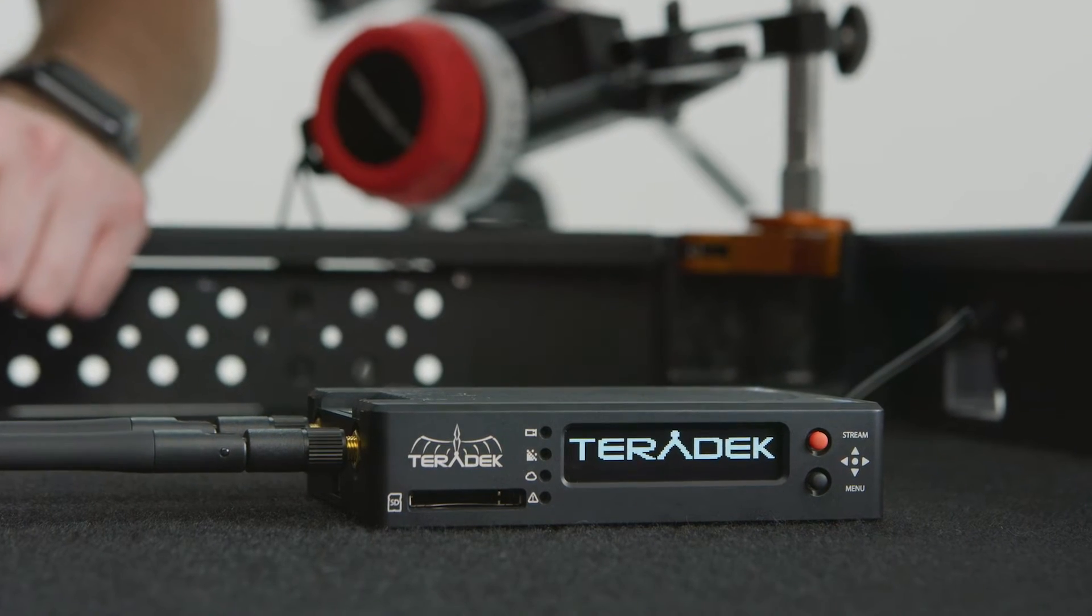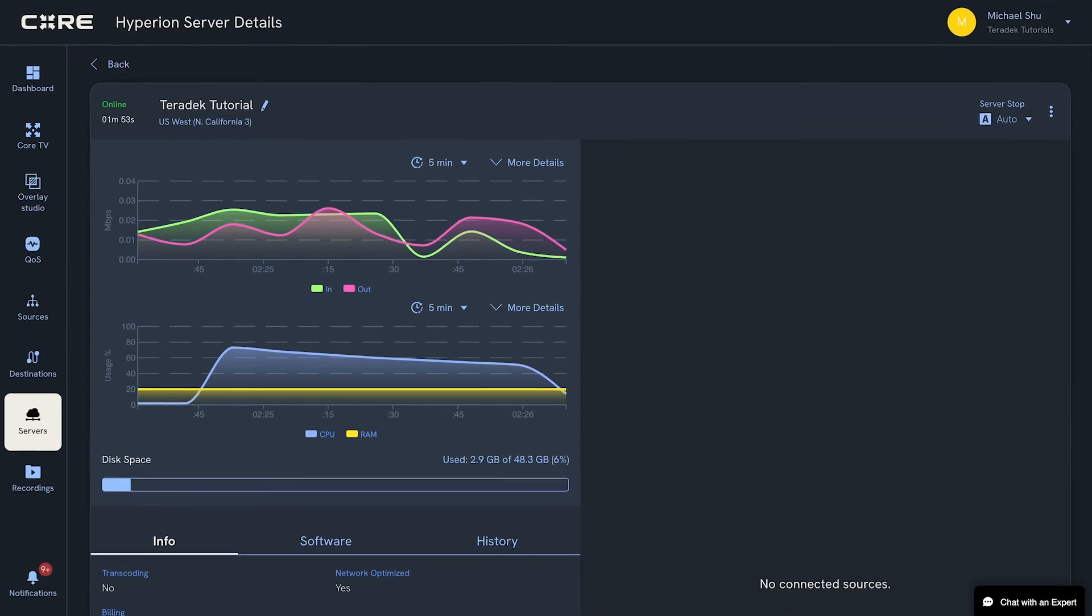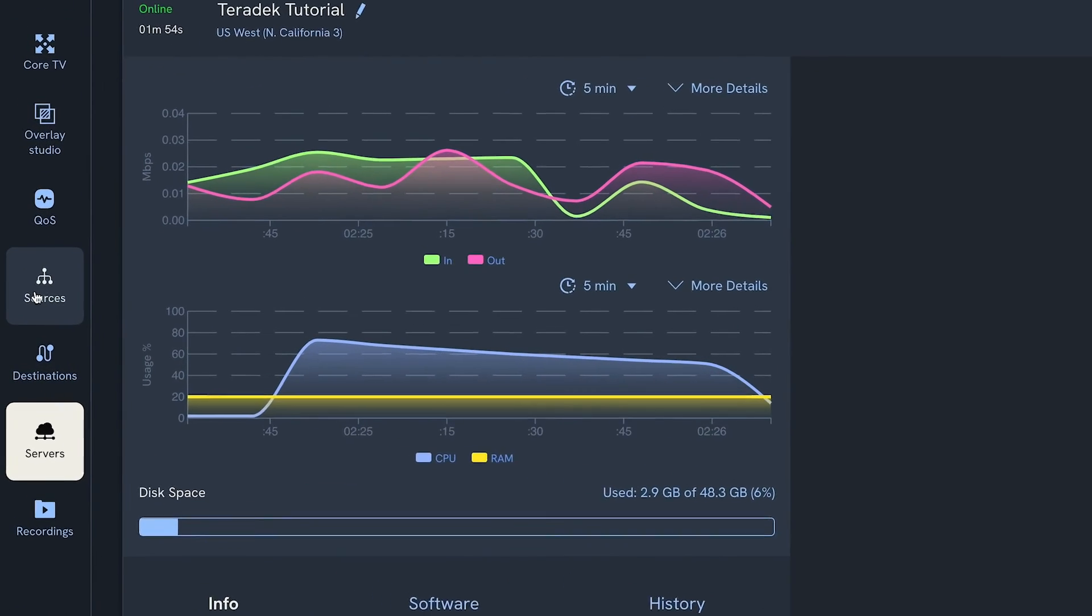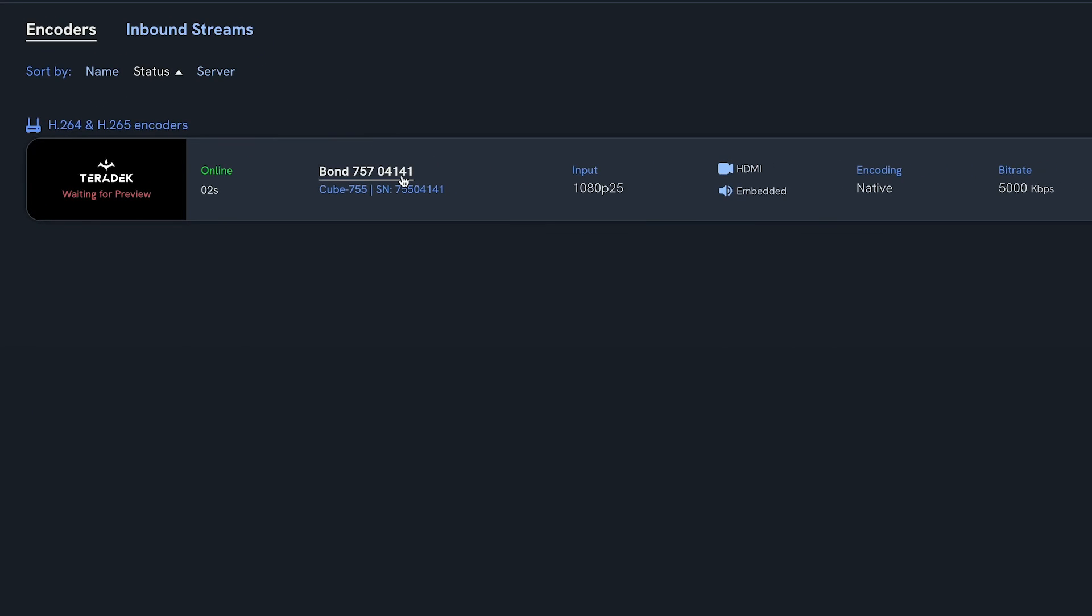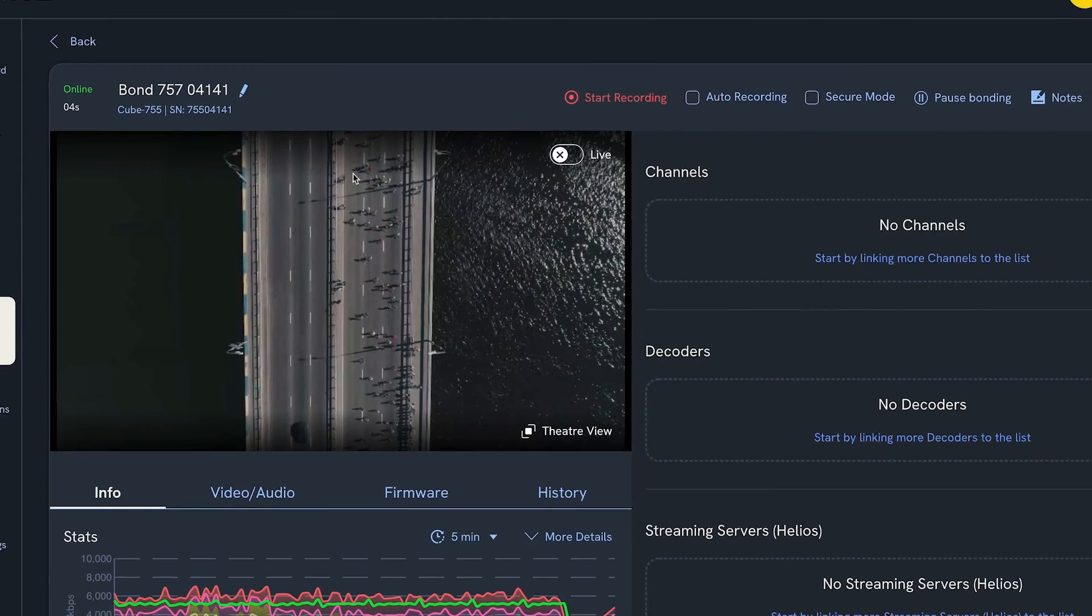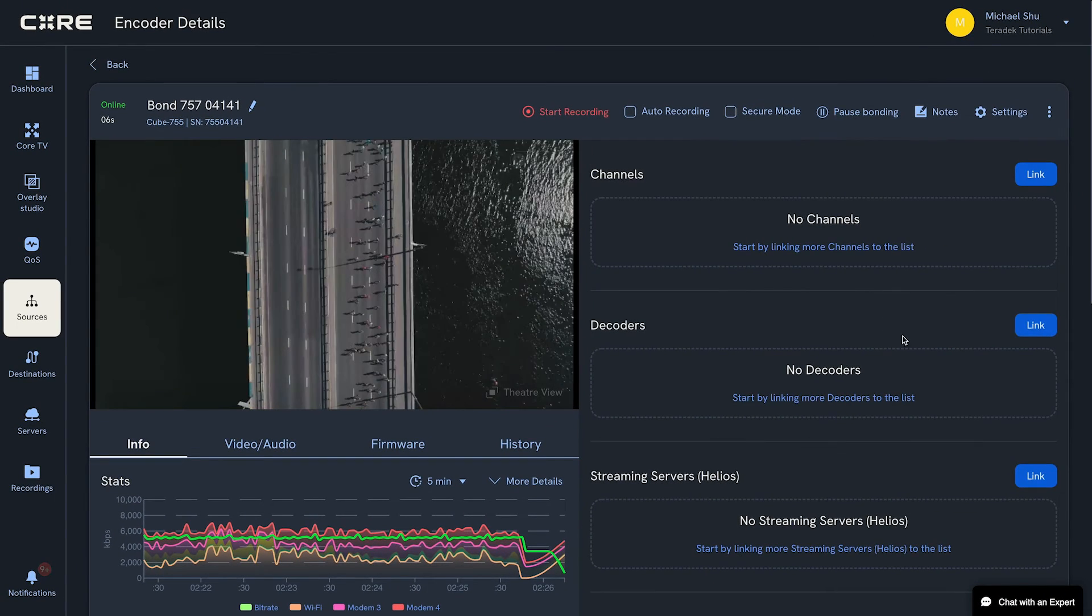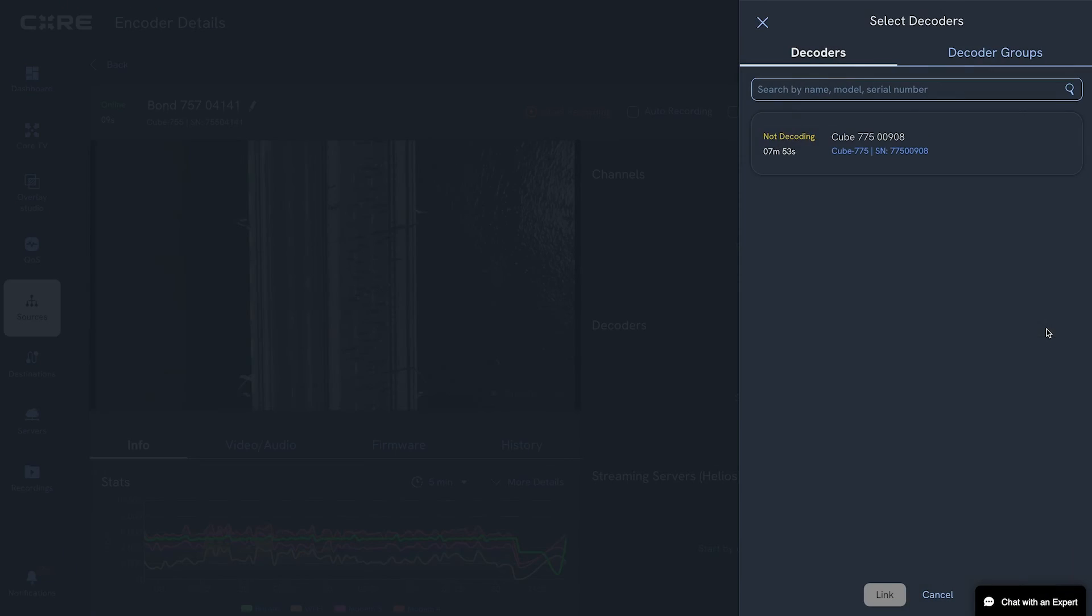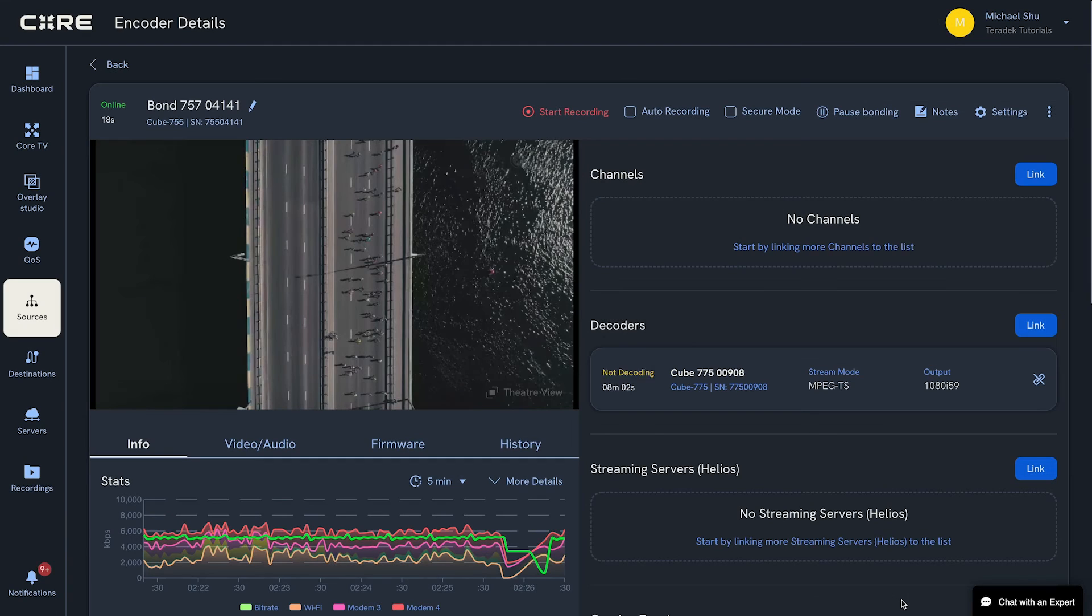Once the encoder is connected to your designated Hyperion server, click on the Sources tab, and then on your encoder's name. In the Decoder section on the right, click Link. Then click to select your decoder, and click Link.